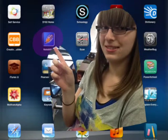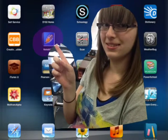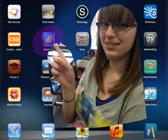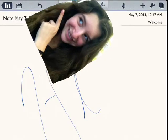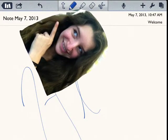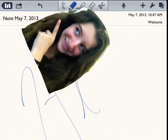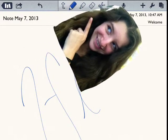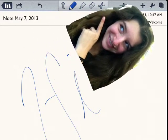Open up Notability and select the required note. As you can see at the top there's your text tool, pencil, highlighter, eraser, and scissors.